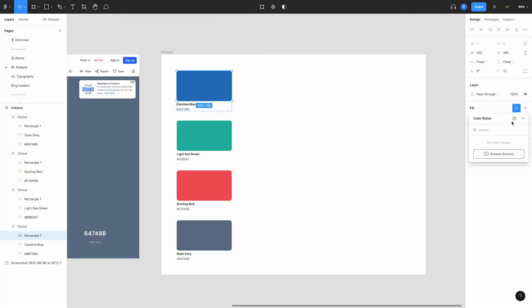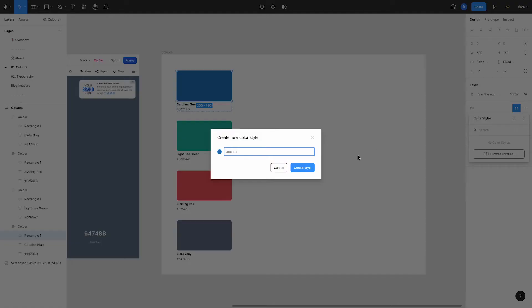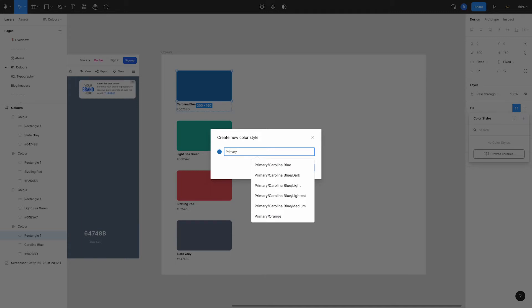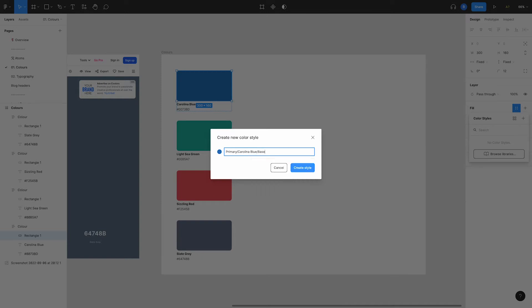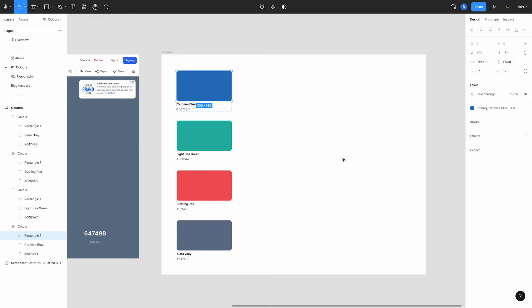So back in Figma, click on the create style icon over here, then click the plus button. We want this to be our primary colour, so we'll start with 'primary', forward slash, then the name of the colour which is Carolina Blue, forward slash, then the shade which is 'base'. Click create style and done.